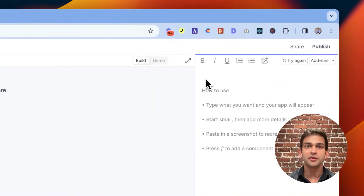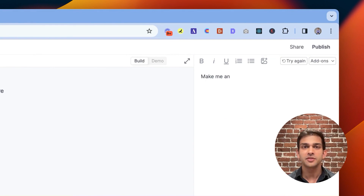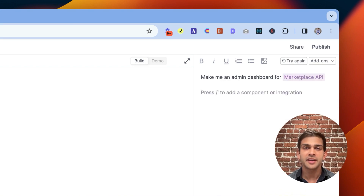Imagine I'm at Etsy or another marketplace and I want to make a tool that lets my ops or customer service team quickly manage orders. I just go into Create and say, make me an admin tool for my API.